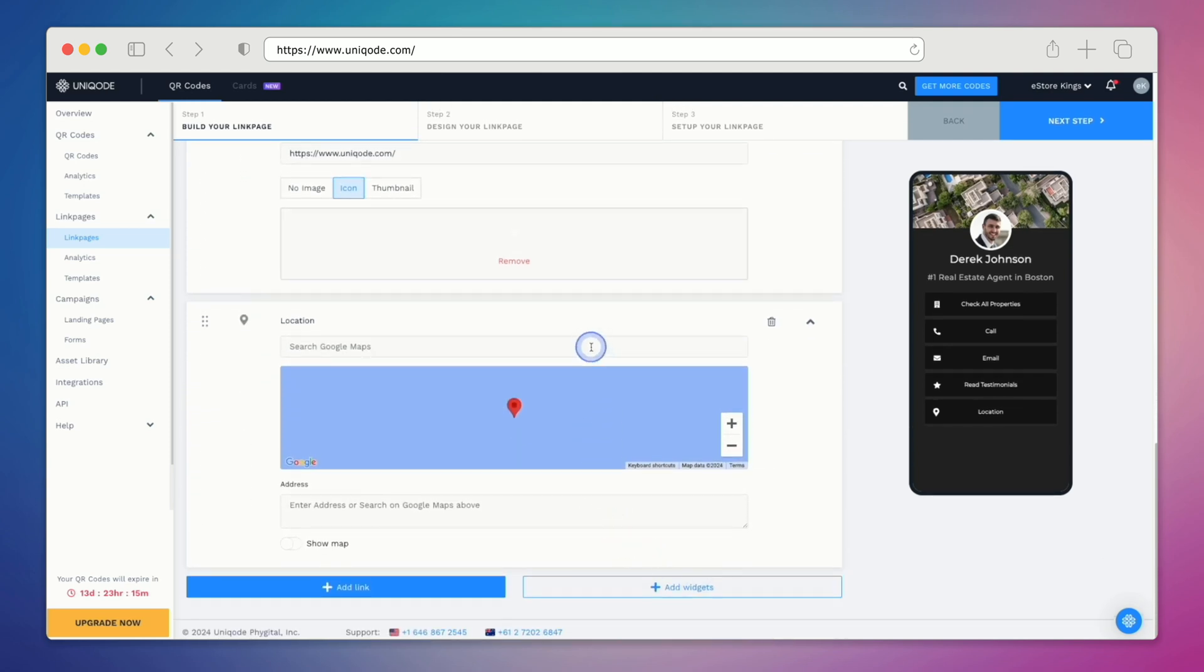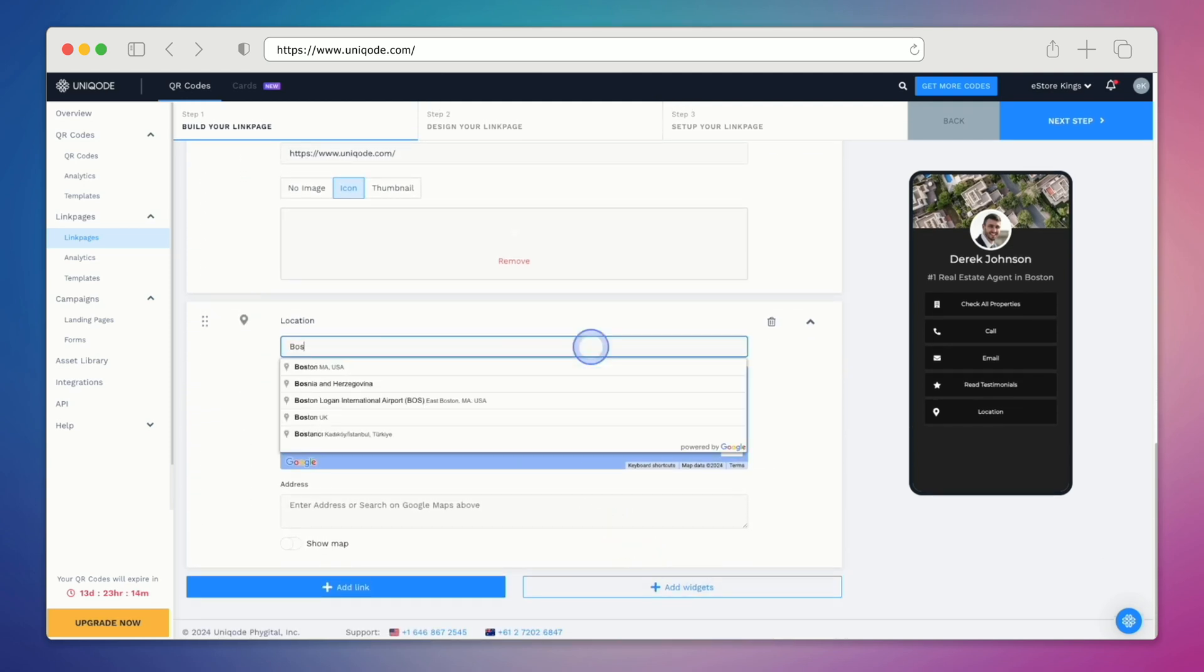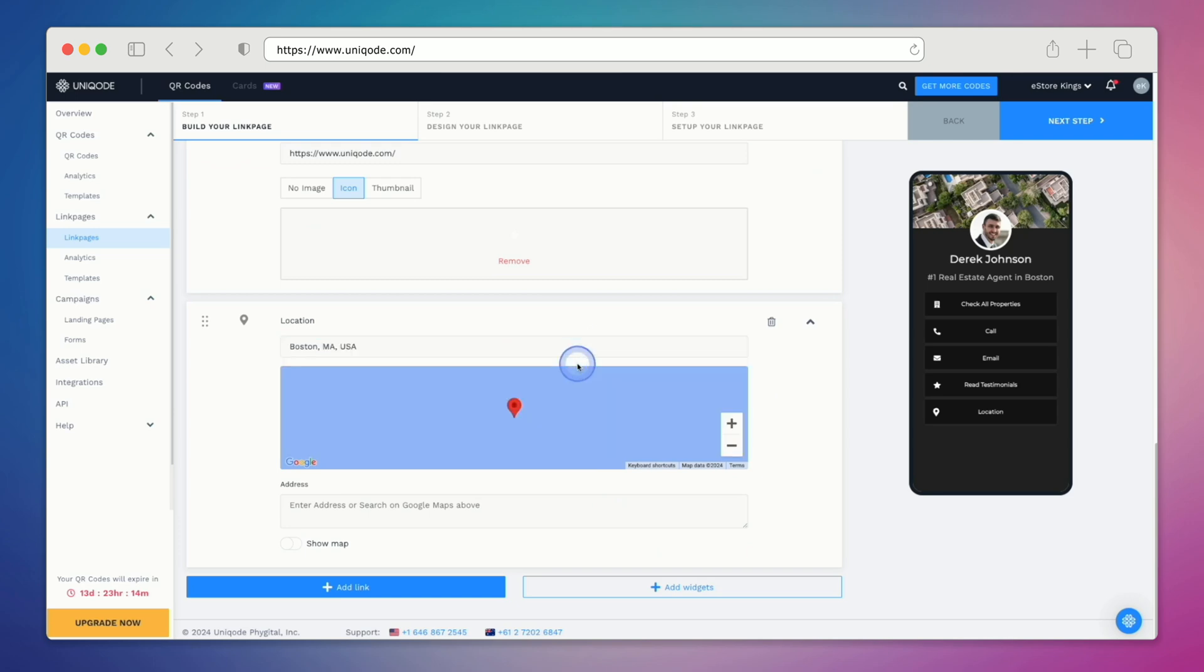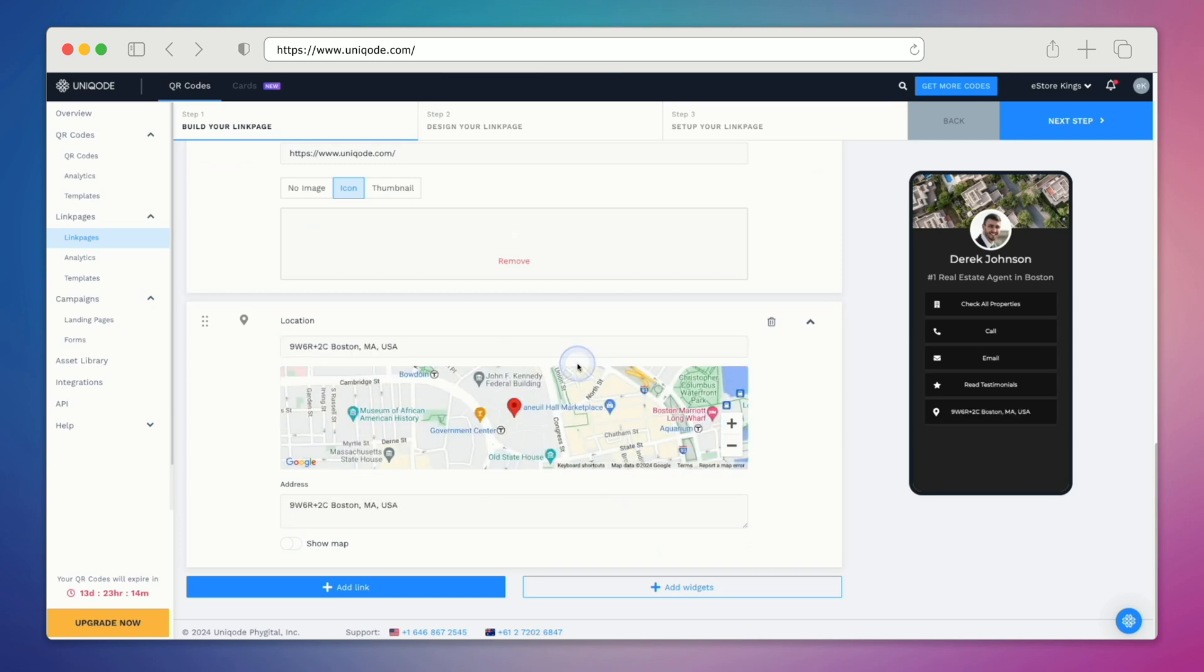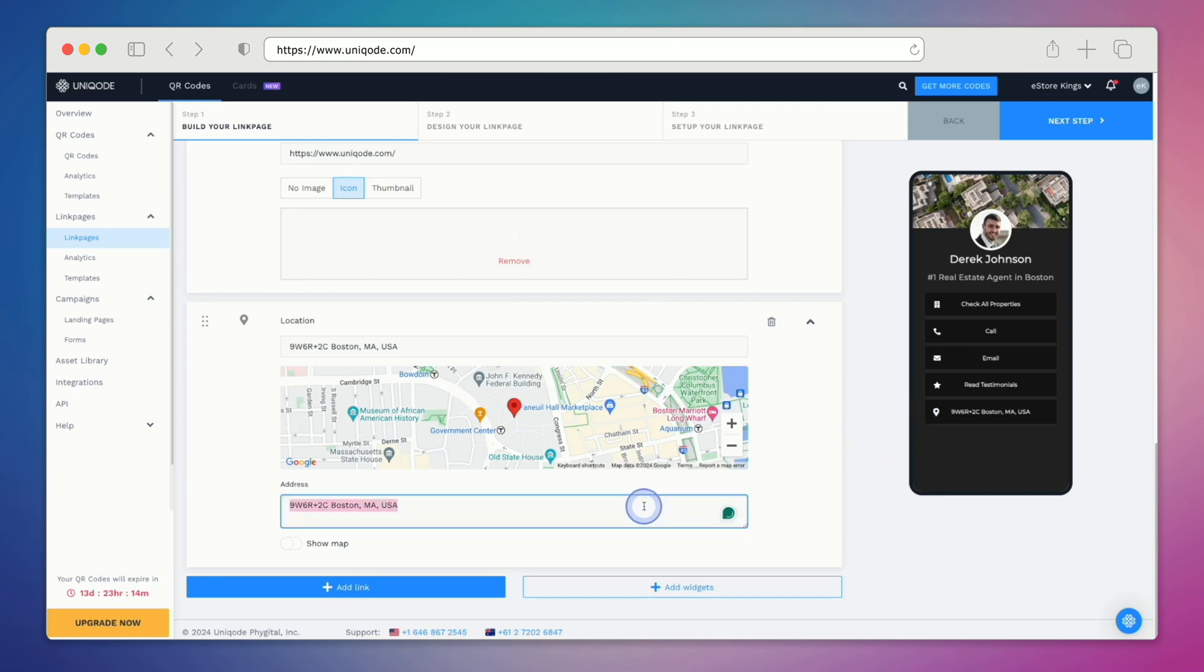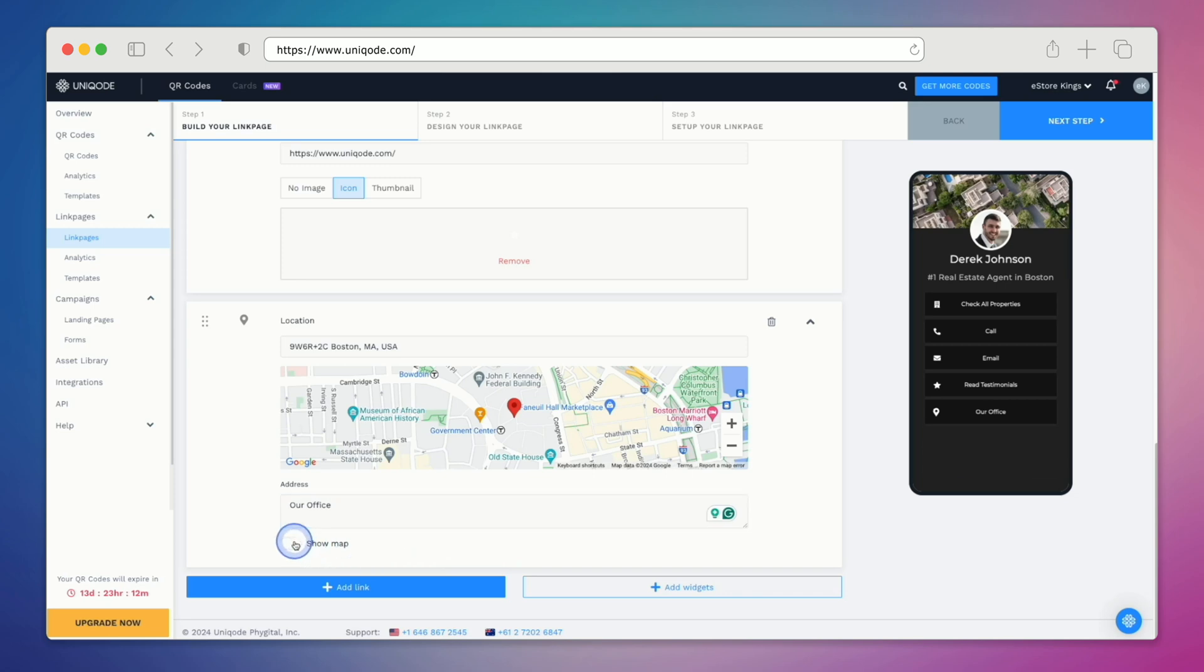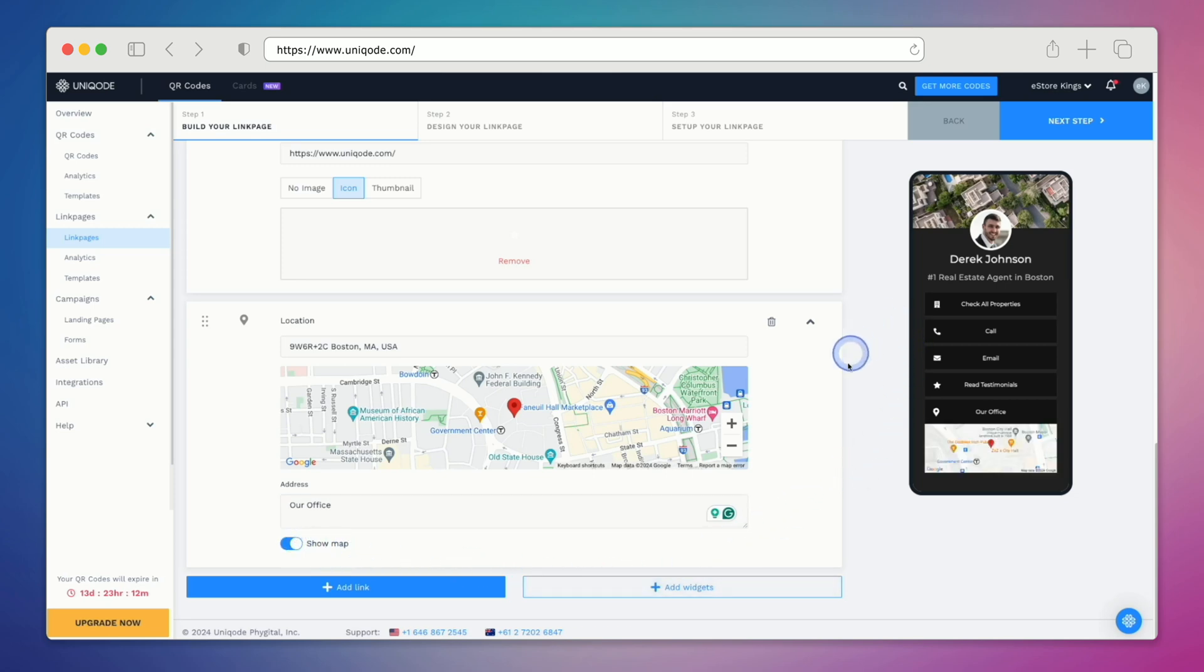All we have to do is enter a location into the Google Maps field. You'll notice that a button has been added to our link page, and if we'd like, we can rename the address. Another thing that you can do with a location widget is turn on the map. This makes your link page a little more interactive and definitely more modern.